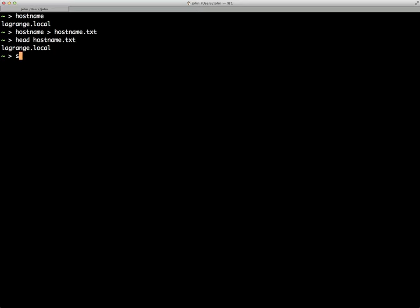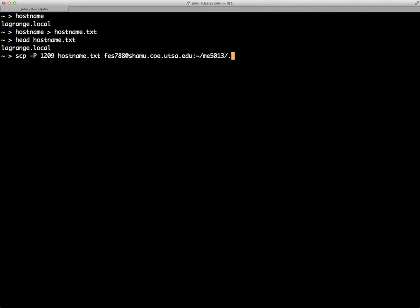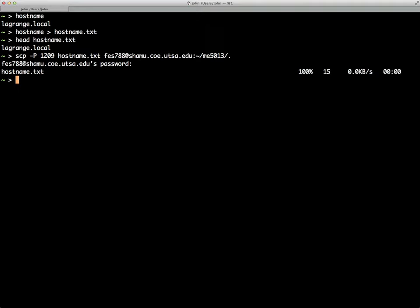What we would do is say scp, we also need to specify the port number. So, we're going to say dash P 1209, then the file hostname.text. My username on Shamu at shamu.coe.utsa.edu. And then we put a colon and we can specify exactly where we want to put it. I'm going to put it in my home directory slash ME5013. It'll prompt me for my password and it transfers the file over.